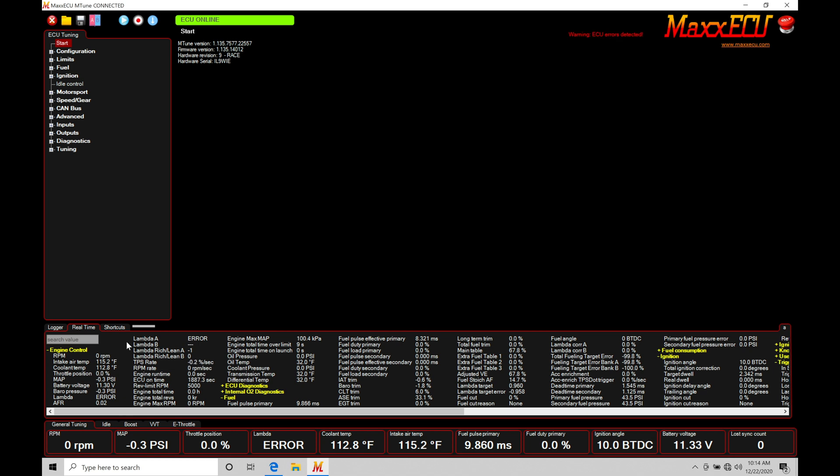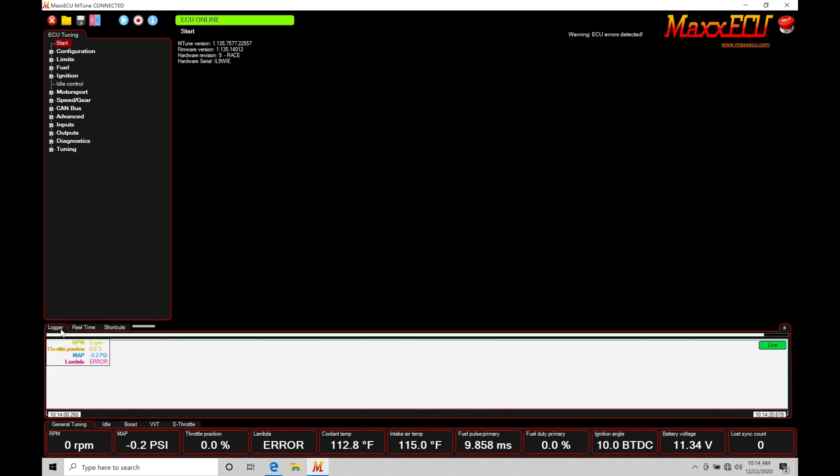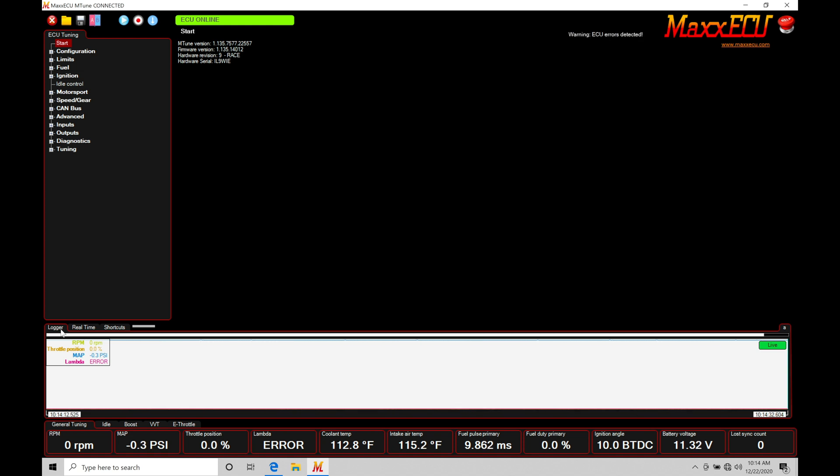So data logging is going to be PC logging specifically here as we're talking about in our first portion of the video. It's very important. PC logging is going to be what we use primarily to do all of our calibration, especially on a dyno. If we're making dyno pulls, we'll be using our PC style data logging very heavily, even doing road tuning.